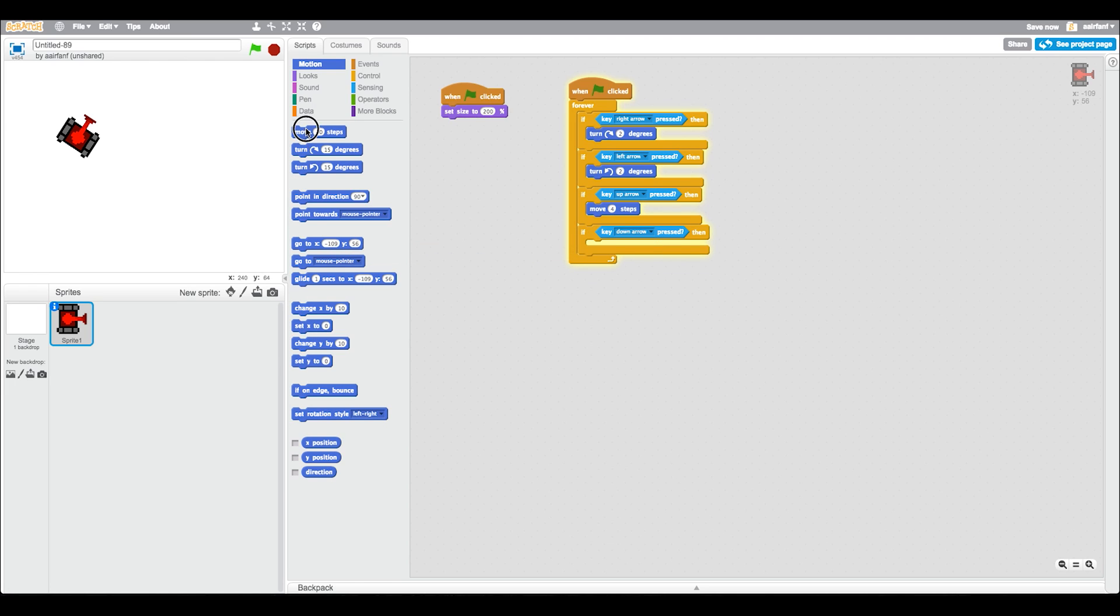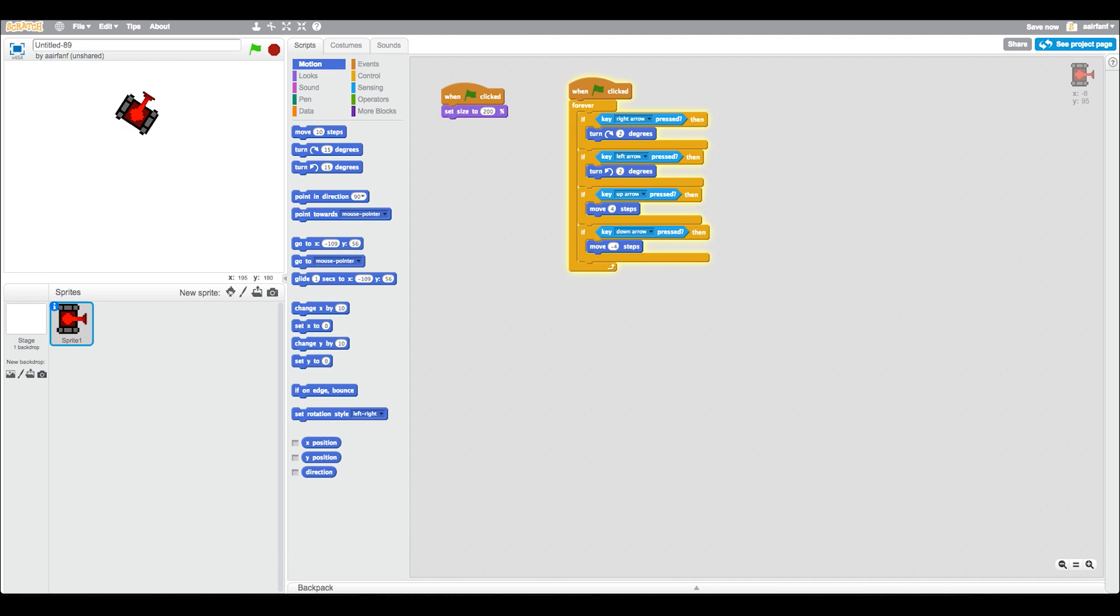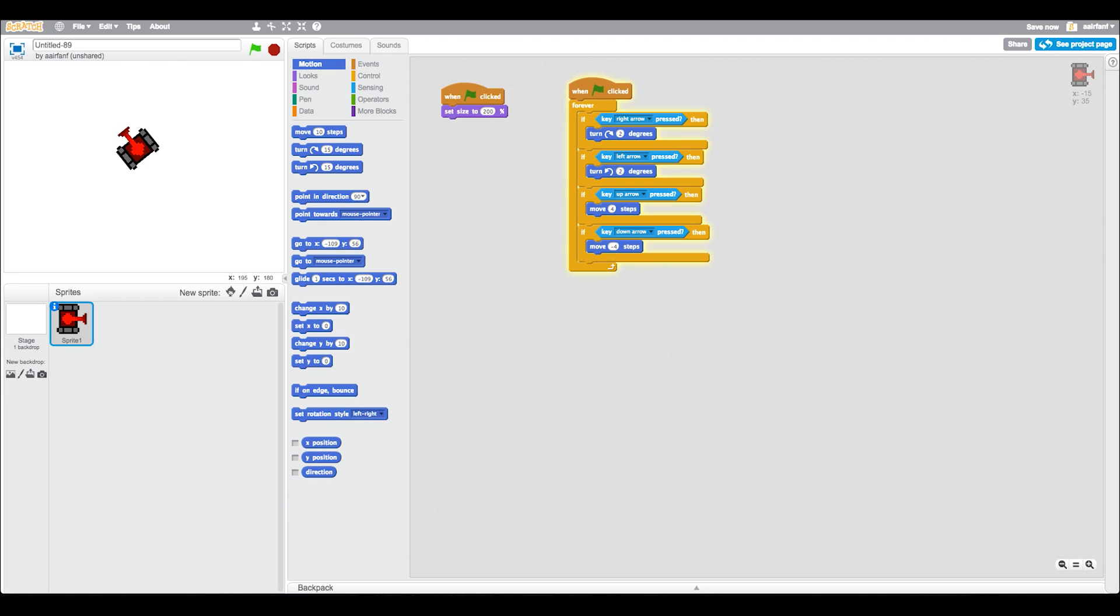We're going to say move negative four steps so we go backwards. You can see already we have a pretty nice game and it works pretty well. You can move forward, you can move backwards. In just a couple minutes we did that and the art's pretty cool.